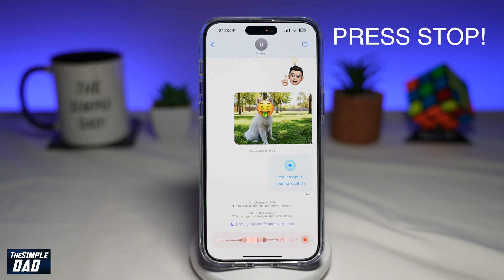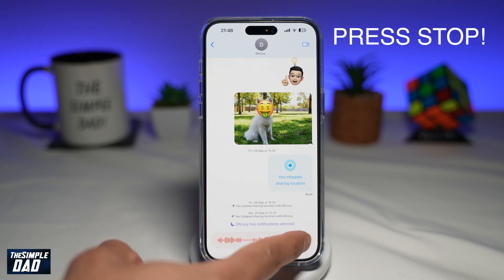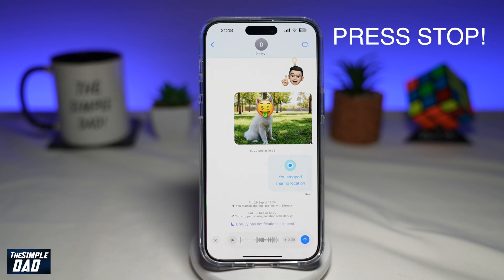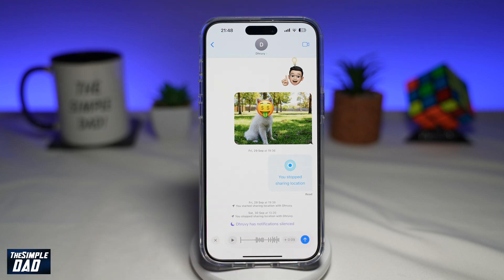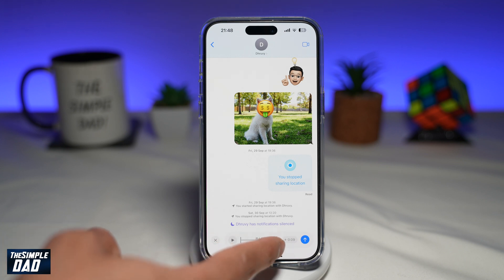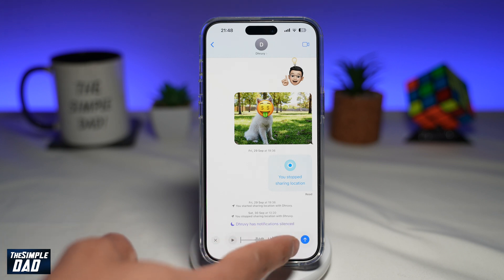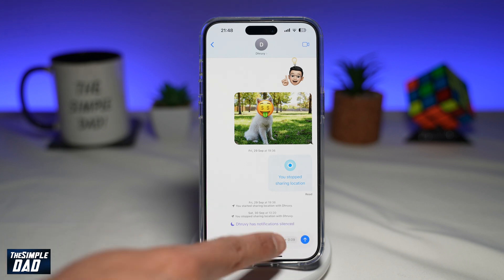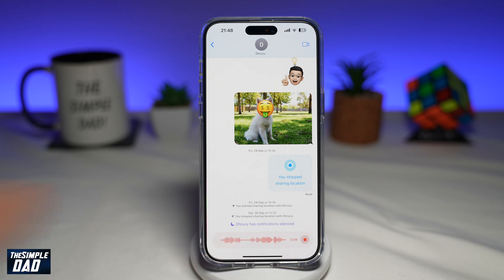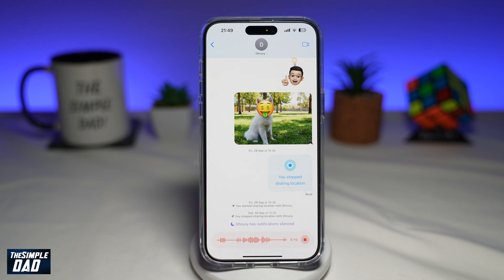Now to pause the audio, go ahead and tap on the plus. Now that the audio is paused, to continue back to that audio recording, go ahead and tap on this plus sign here next to the time, and that will then continue on recording your voice.